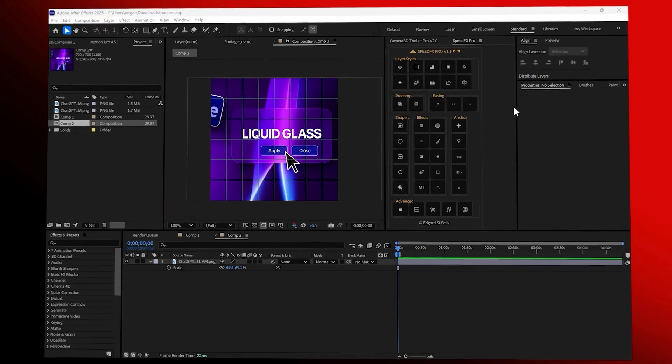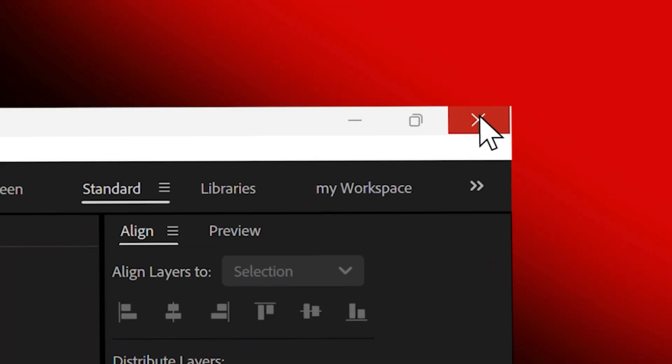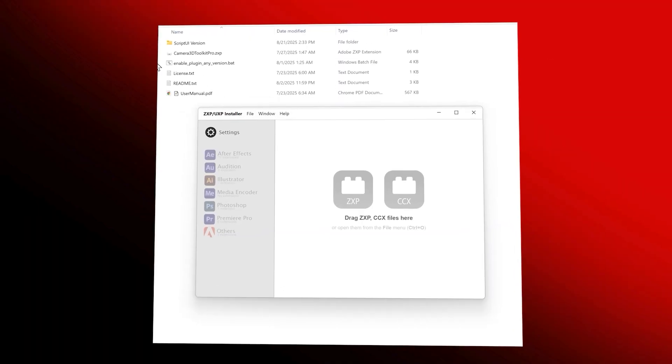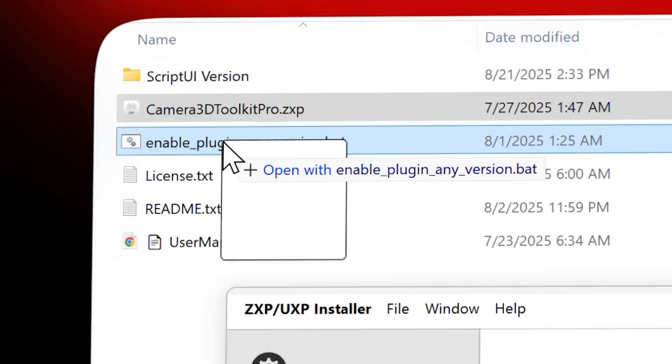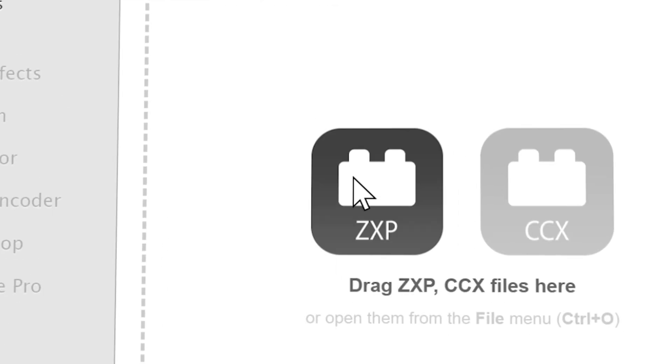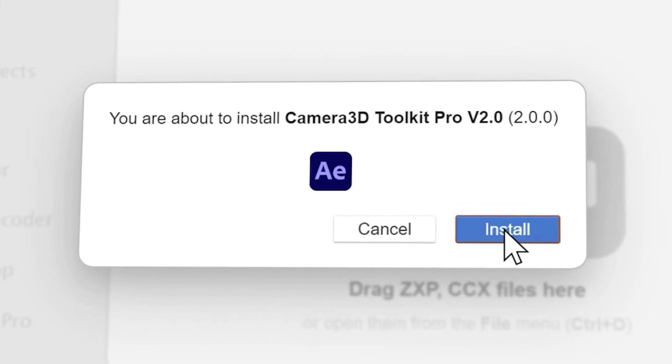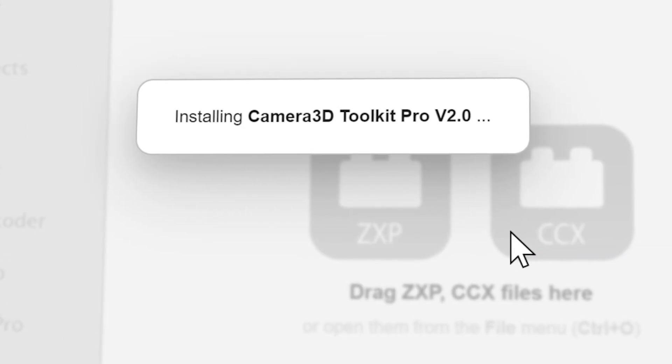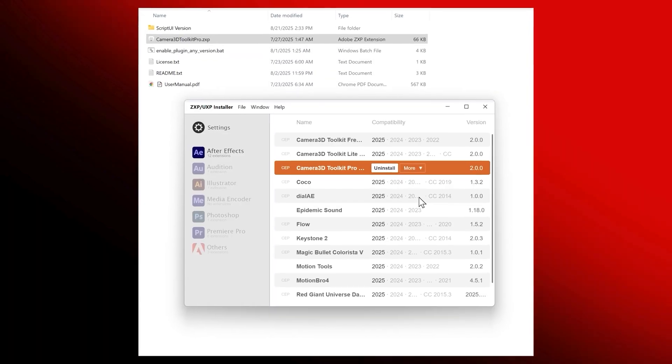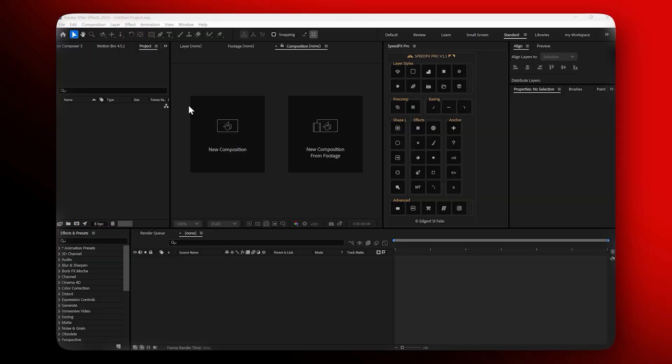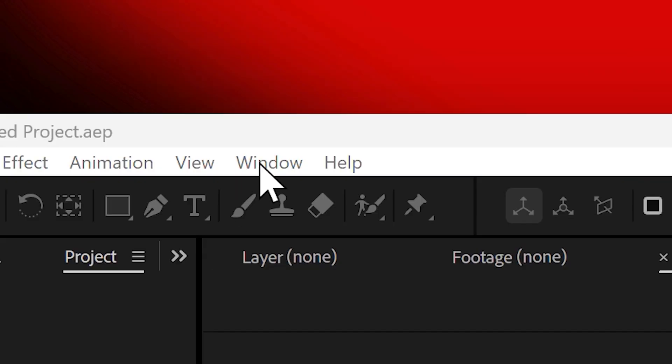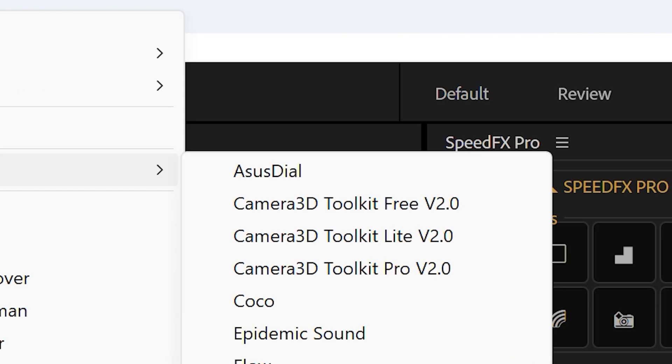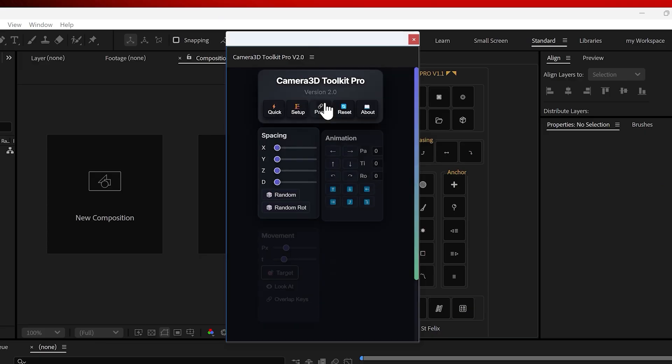Before starting, make sure After Effects is closed. The installation is really simple. Just grab the ZXP file from the package and drag and drop it into your ZXP installer panel. Once the installation is done, reopen After Effects, go to Window, Extensions, Camera 3D Toolkit Pro.